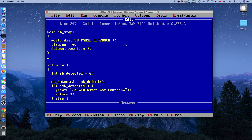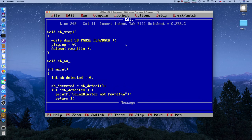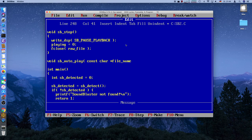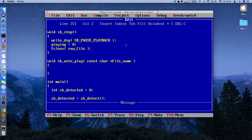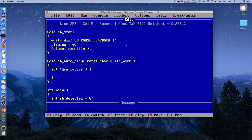Now we need to code the auto-play function. sb_autoplay takes a string argument called file_name. First, let's make a sanity check: if the DMA buffer hasn't been allocated (it's null), we simply return without doing anything, because we'd crash the program otherwise.